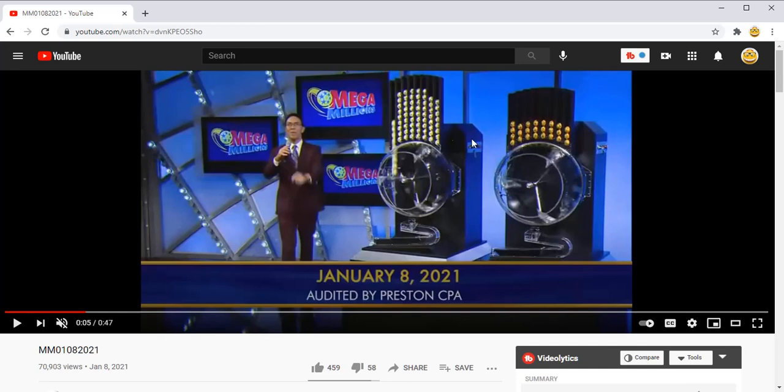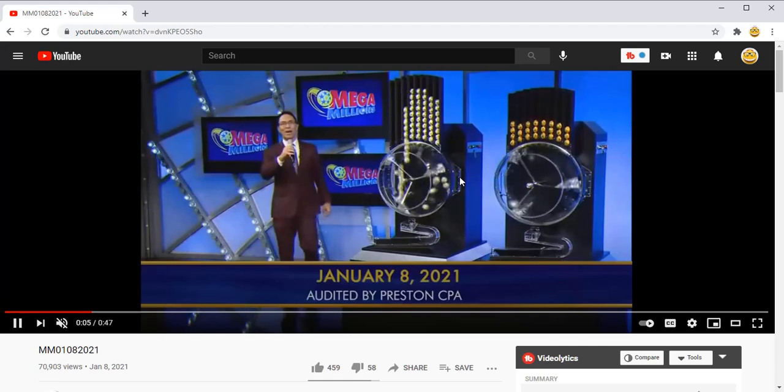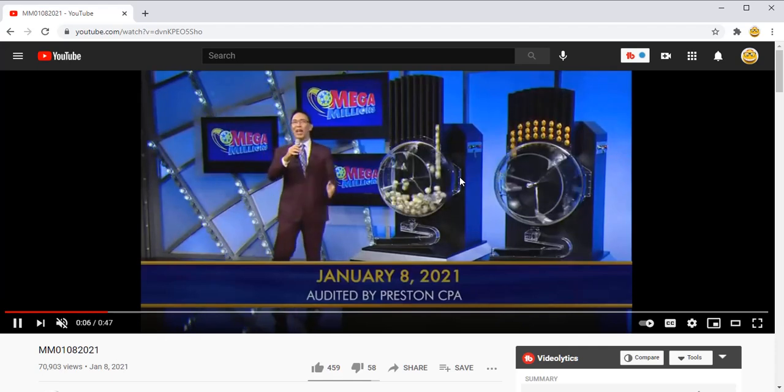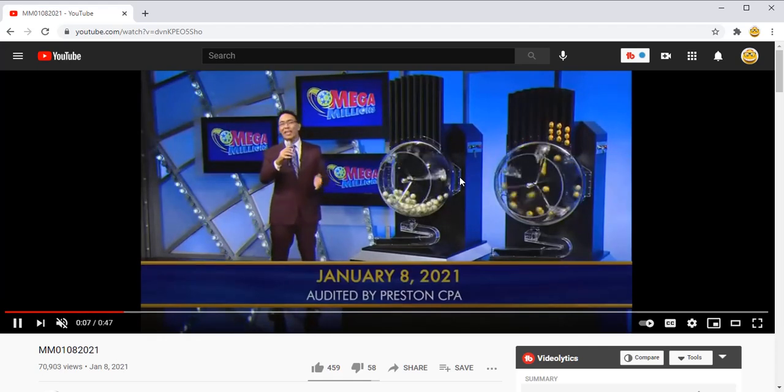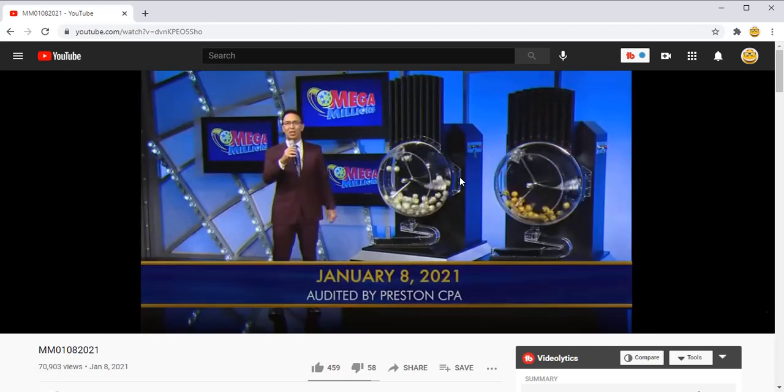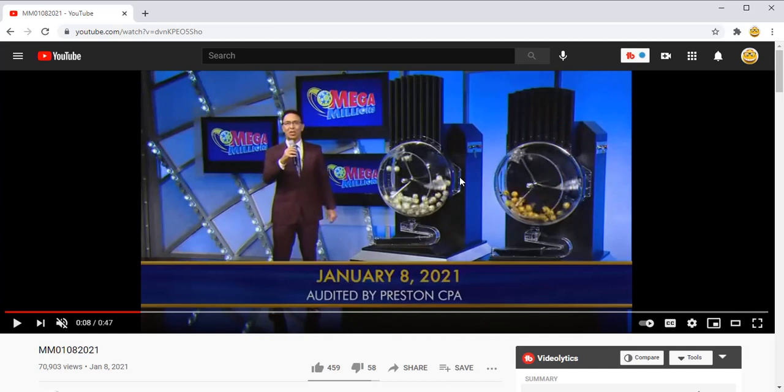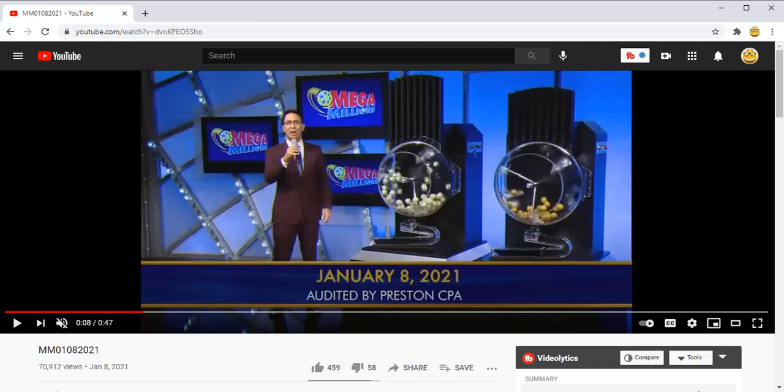These balls are released into a machine which turns and mixes the balls. This is what's known as a gravity feed type of machine because gravity will pull one of the balls down into this little chute and then down into the display area where that becomes one of the chosen balls.